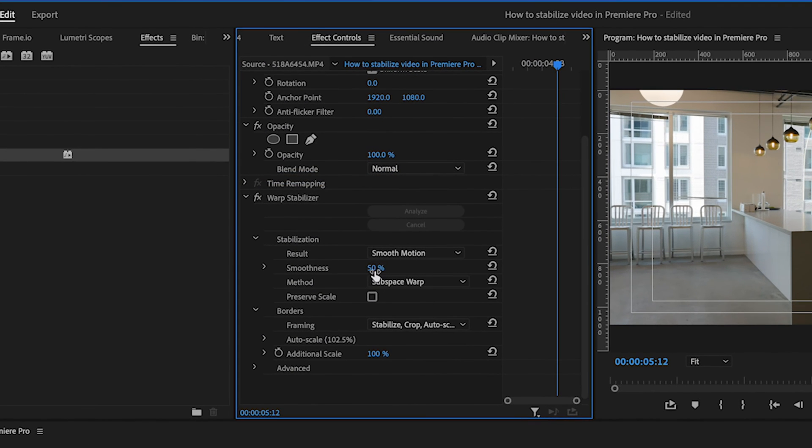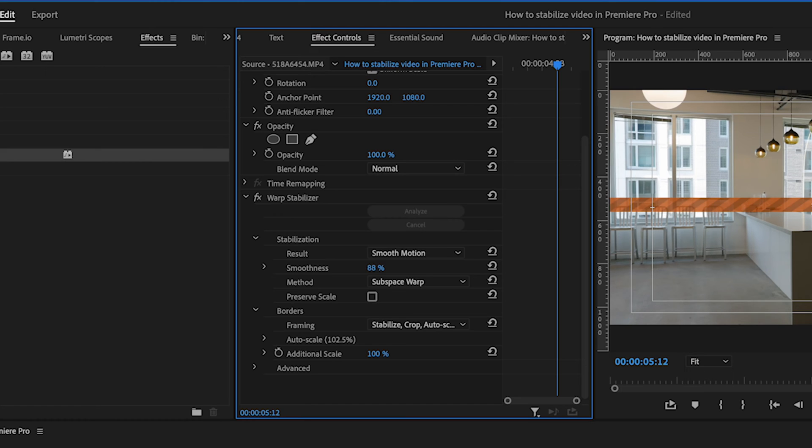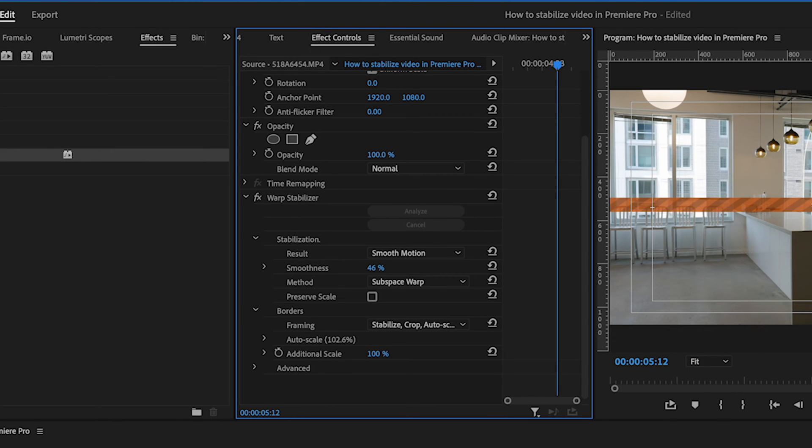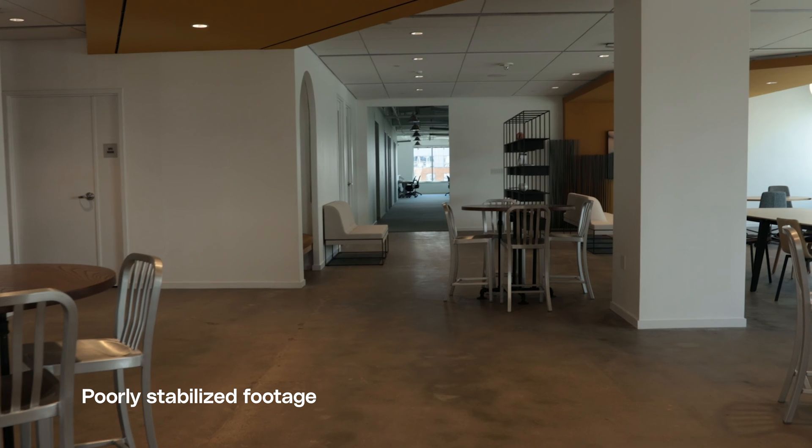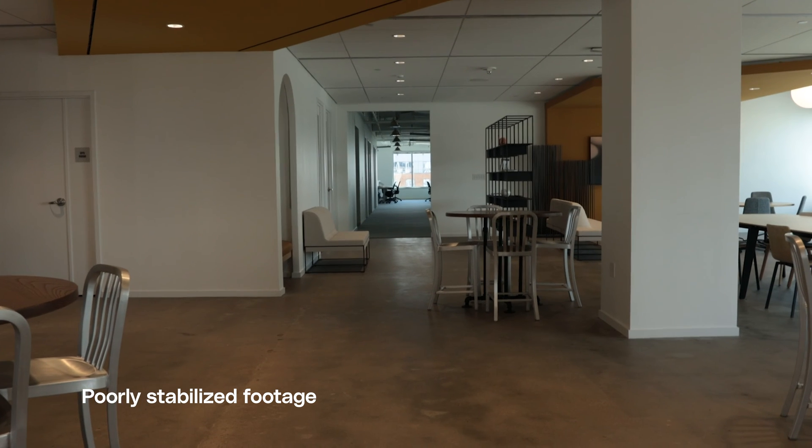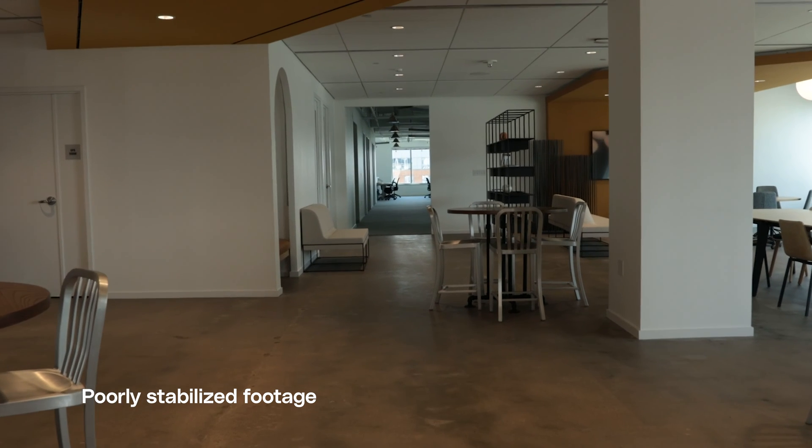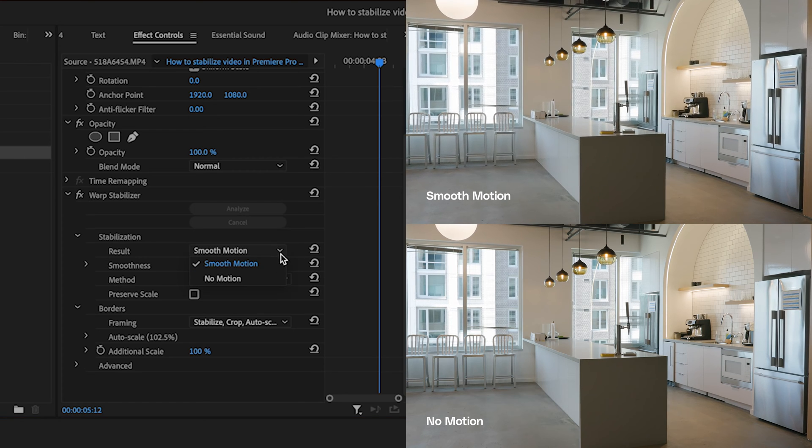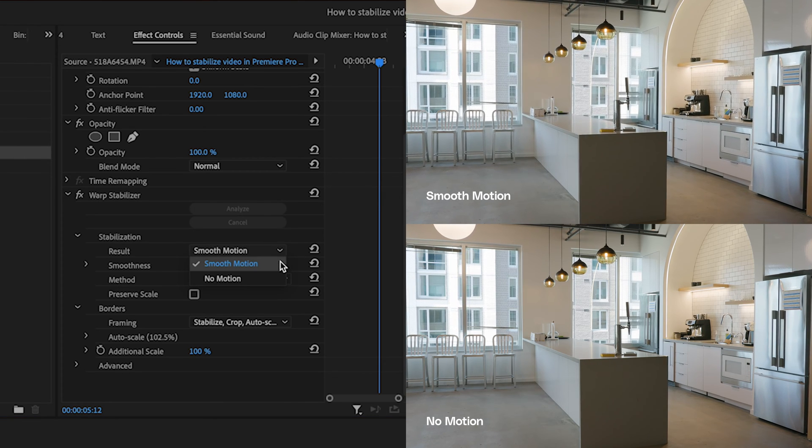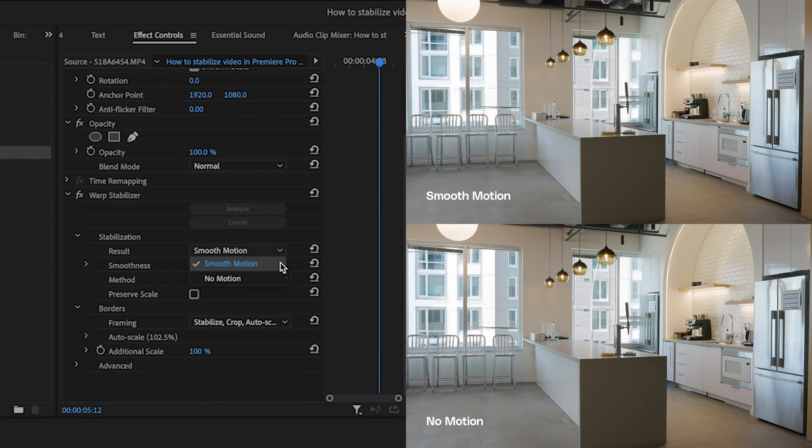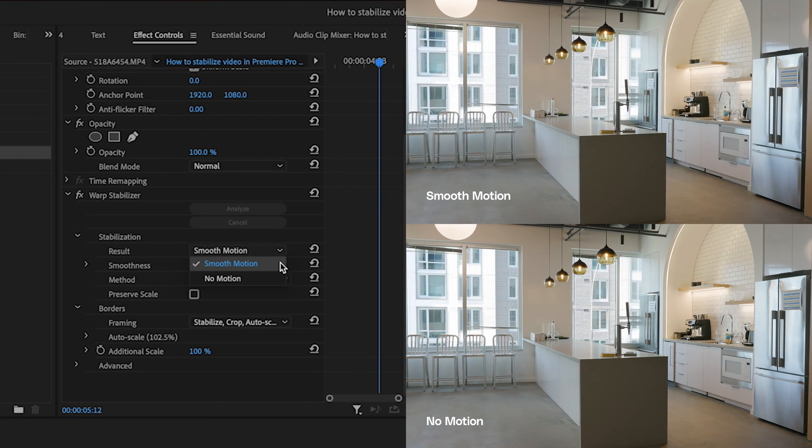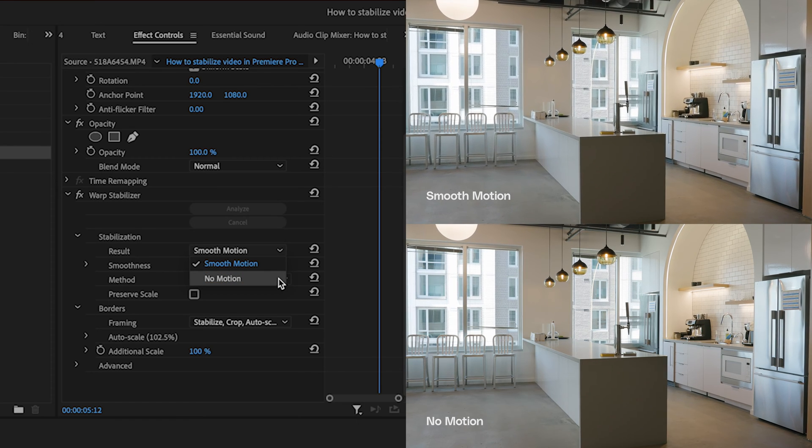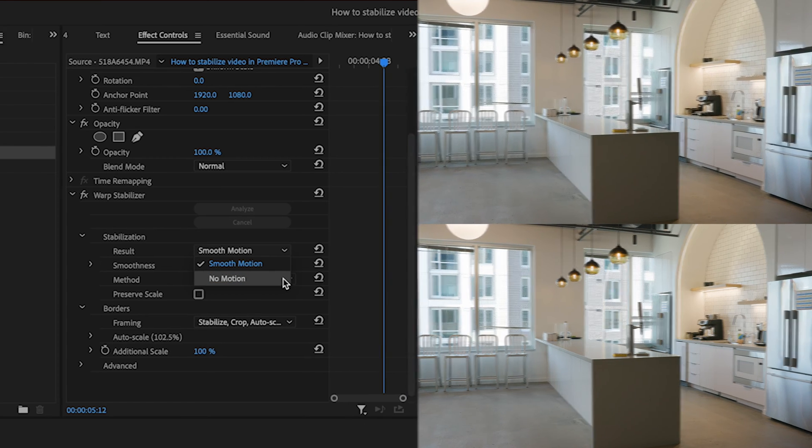These settings allow you to fine-tune how the stabilization affects your video. Adjusting these will help you achieve the perfect balance of stabilization without making your footage look unnatural or wobbly. Smooth motion is best when you want motion in your frame, while no motion is best when you intend for the shot to be static.